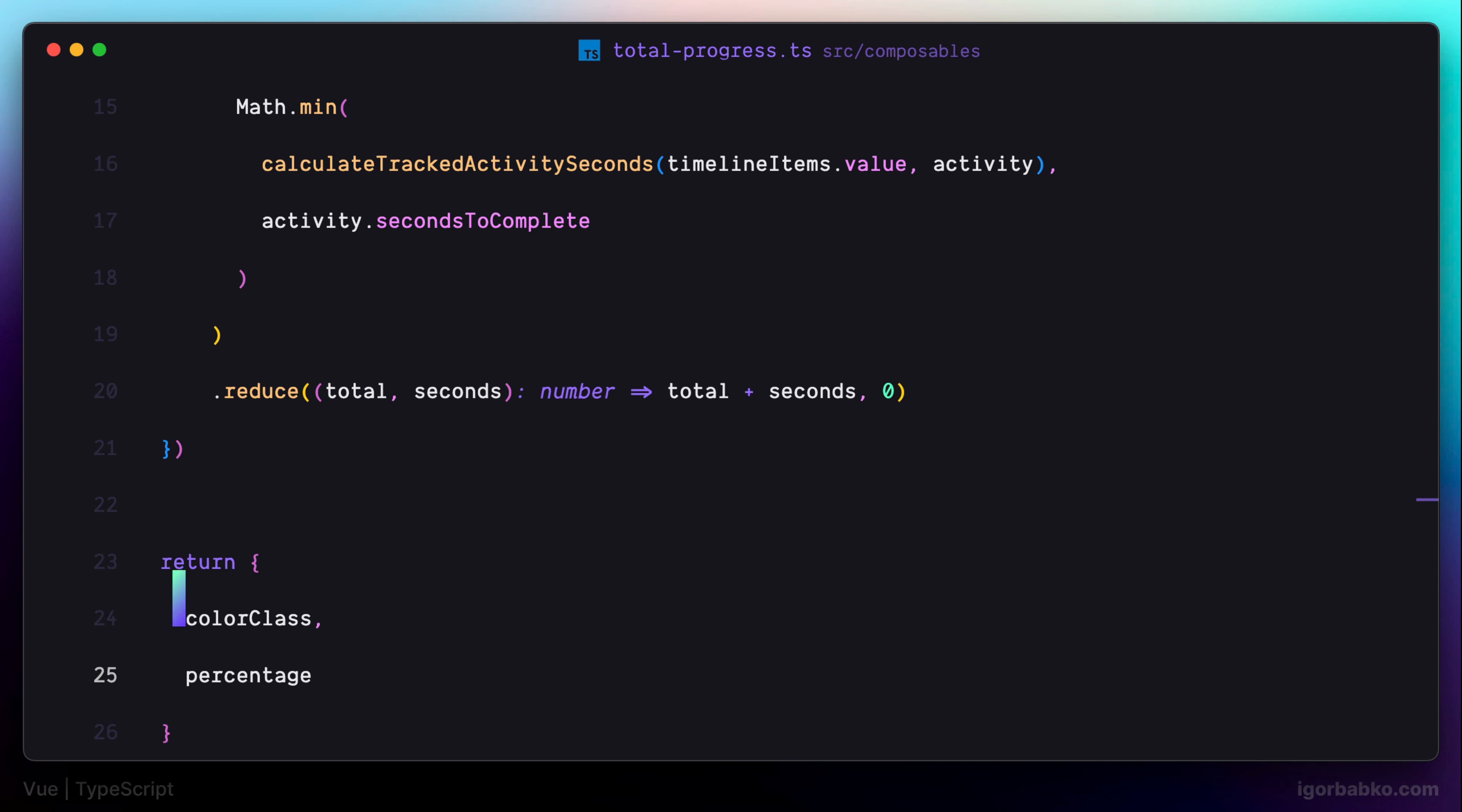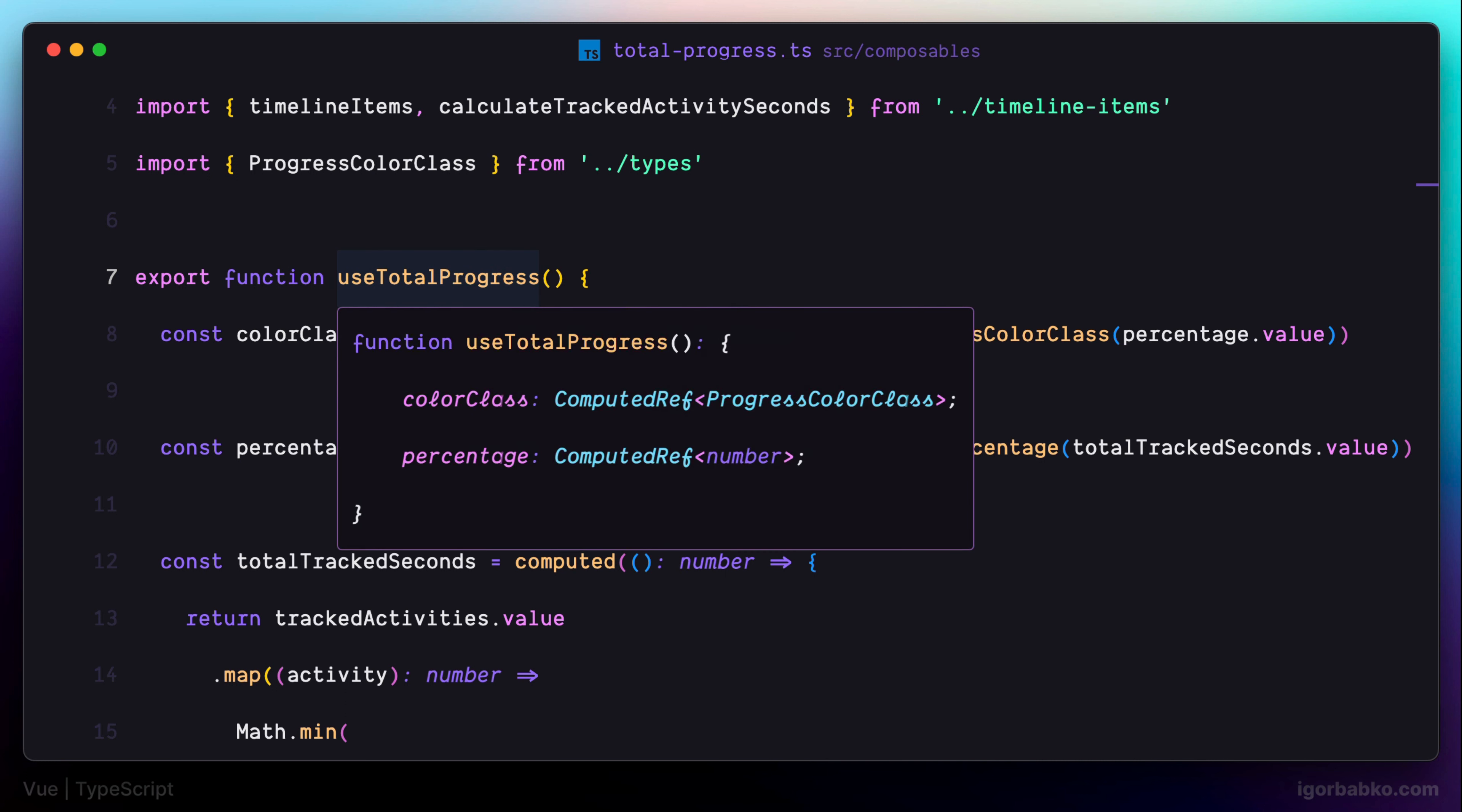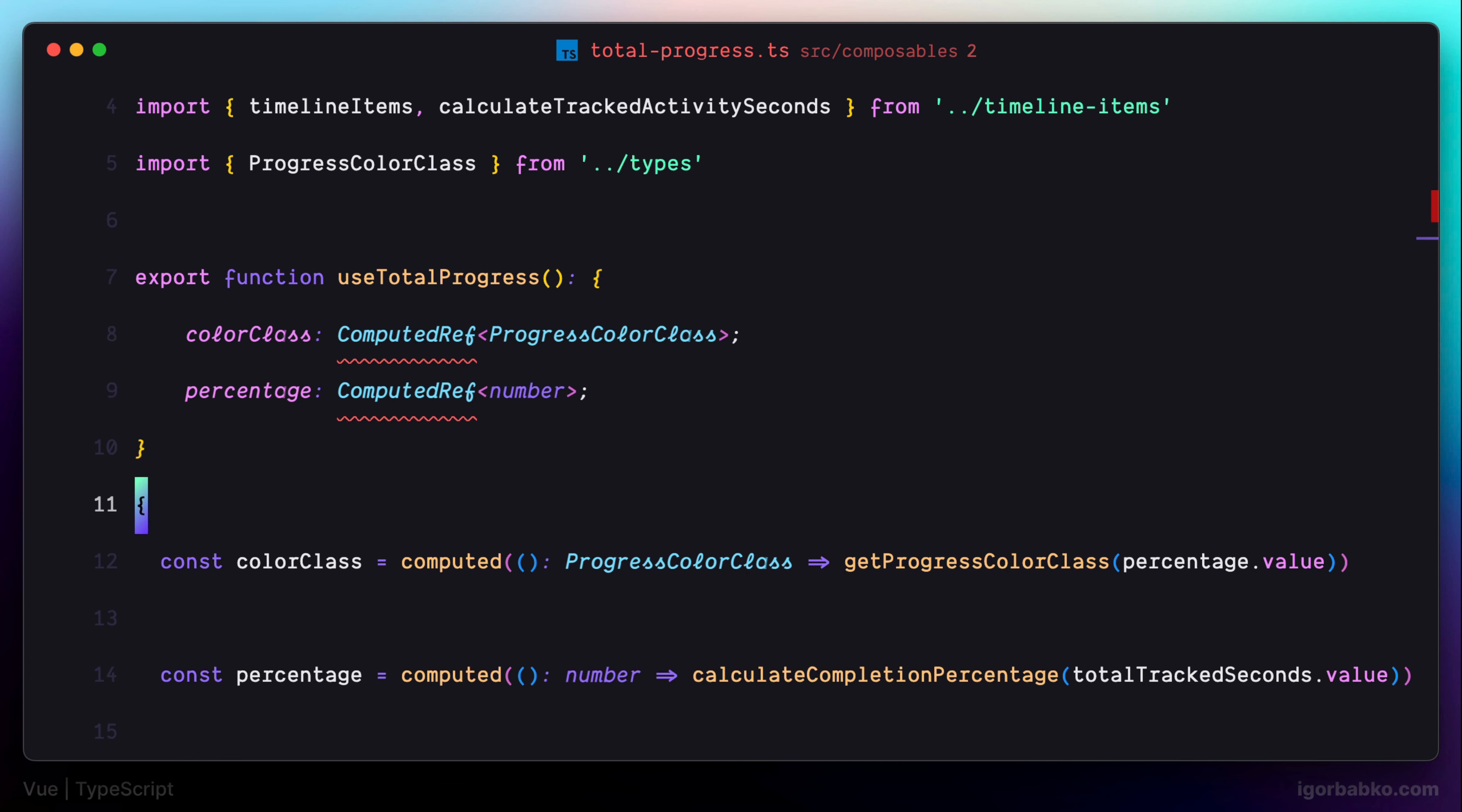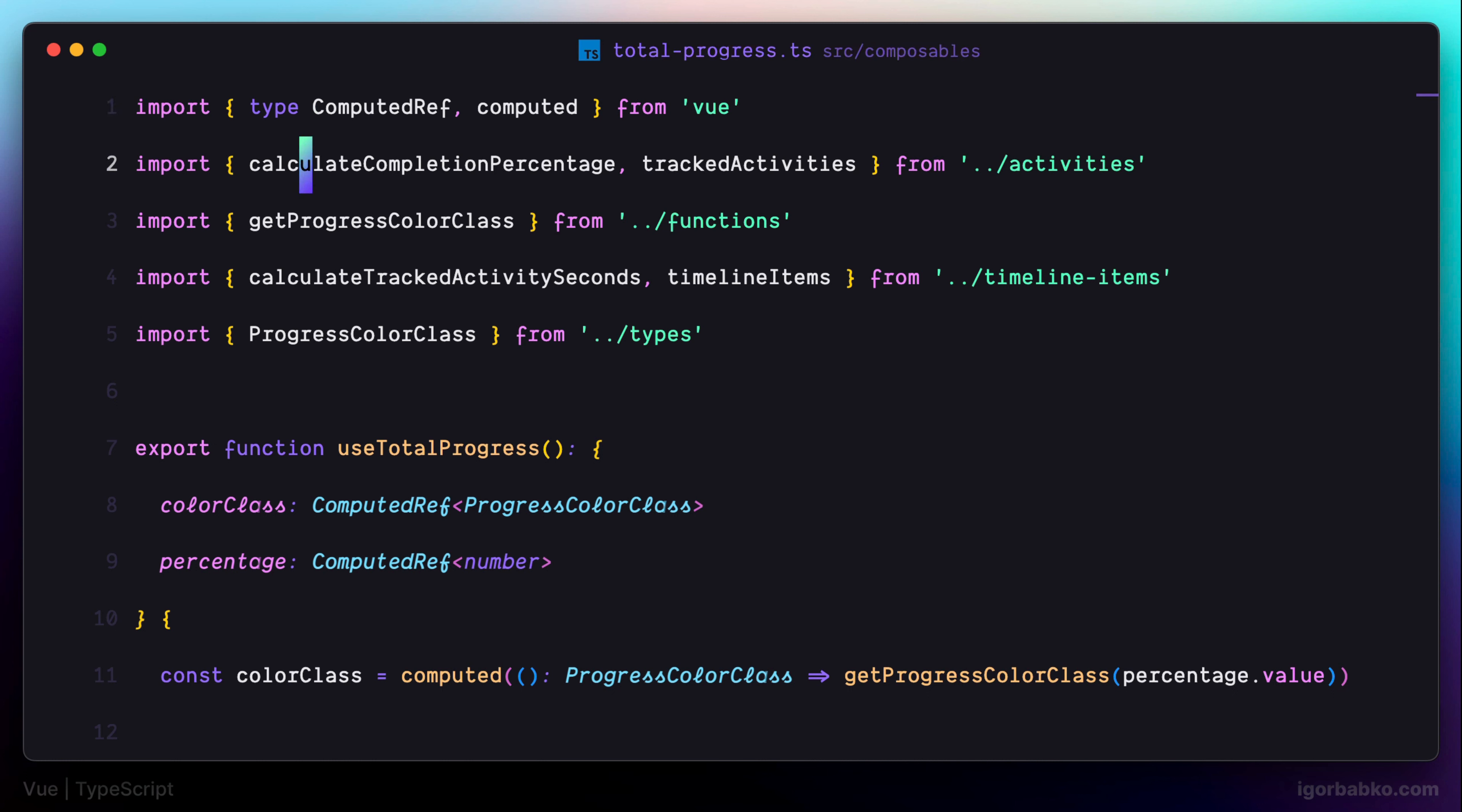At the end, just like we have done with previous composable function, we're going to manually assign type of the return value for this composable. Let's copy this type from here and use it as a return type. And also, let's not forget to import ComputedRef type from the Vue package. That is going to give us additional guarantees and ensure that we are going to return only correct types from this composable function.